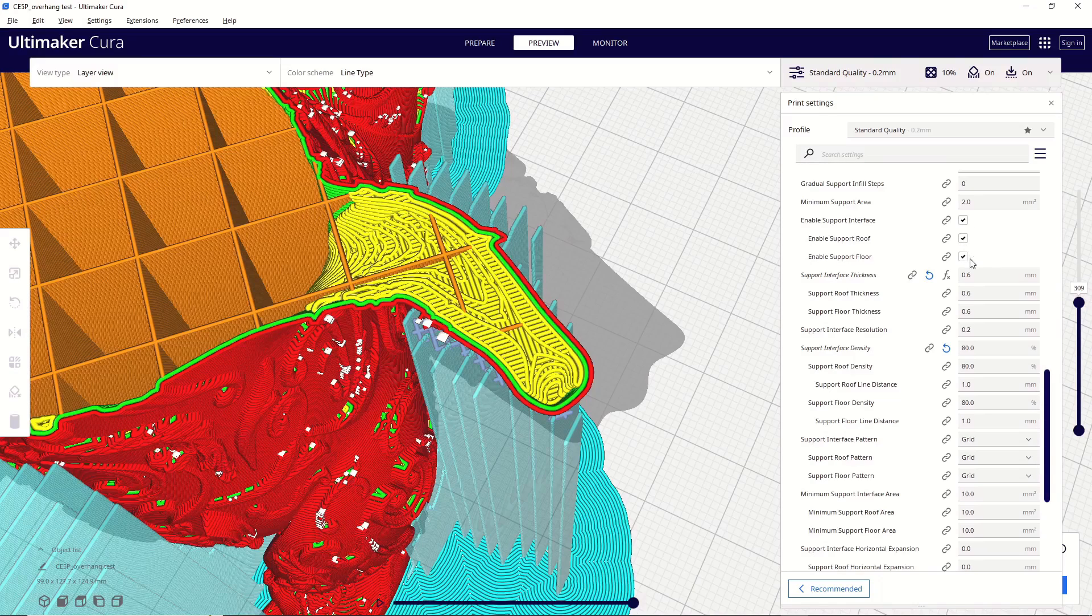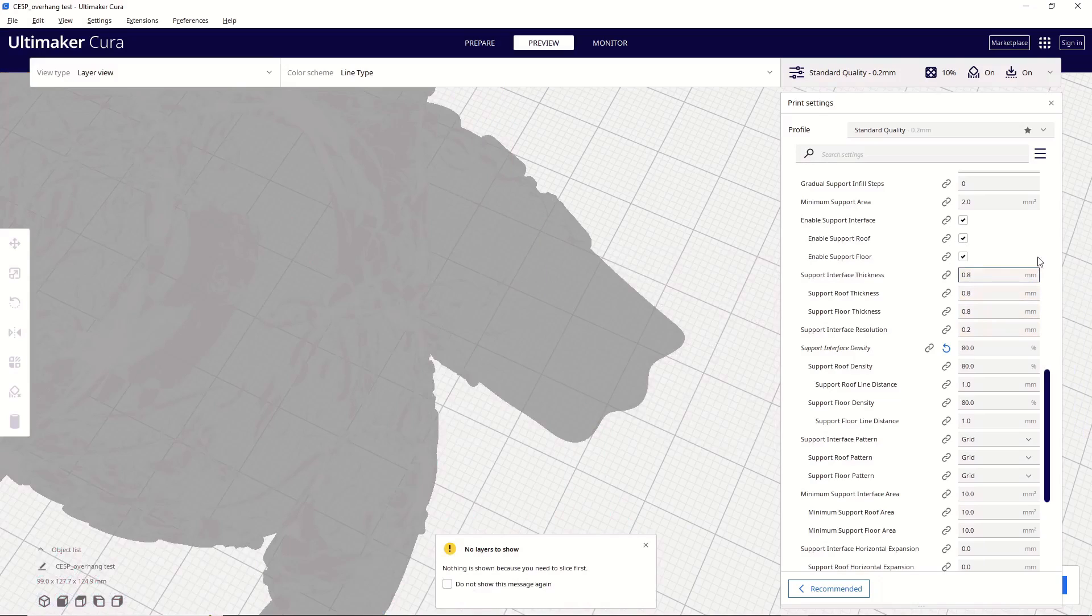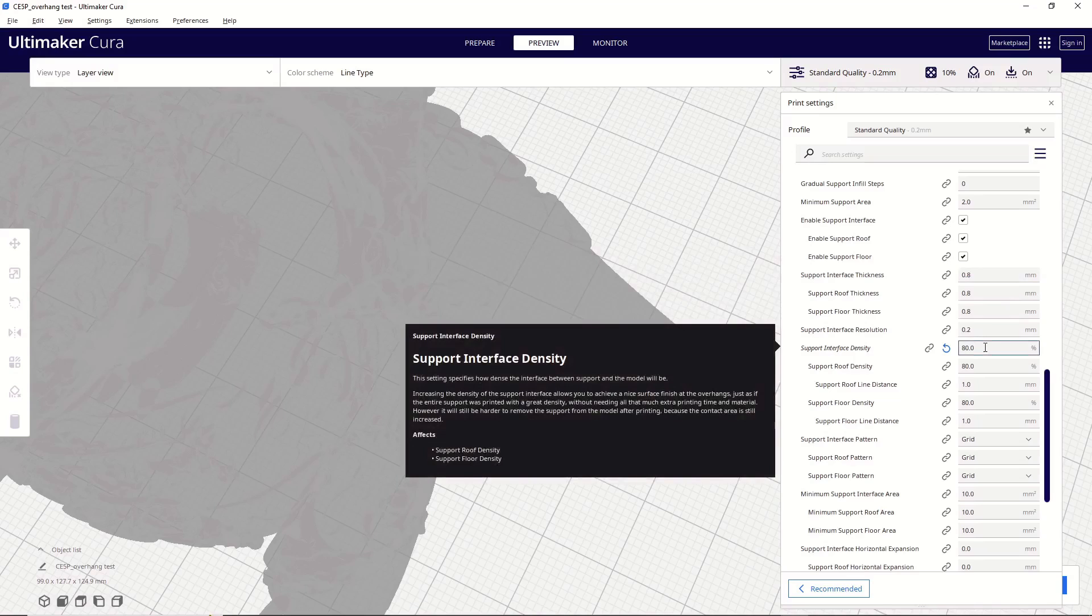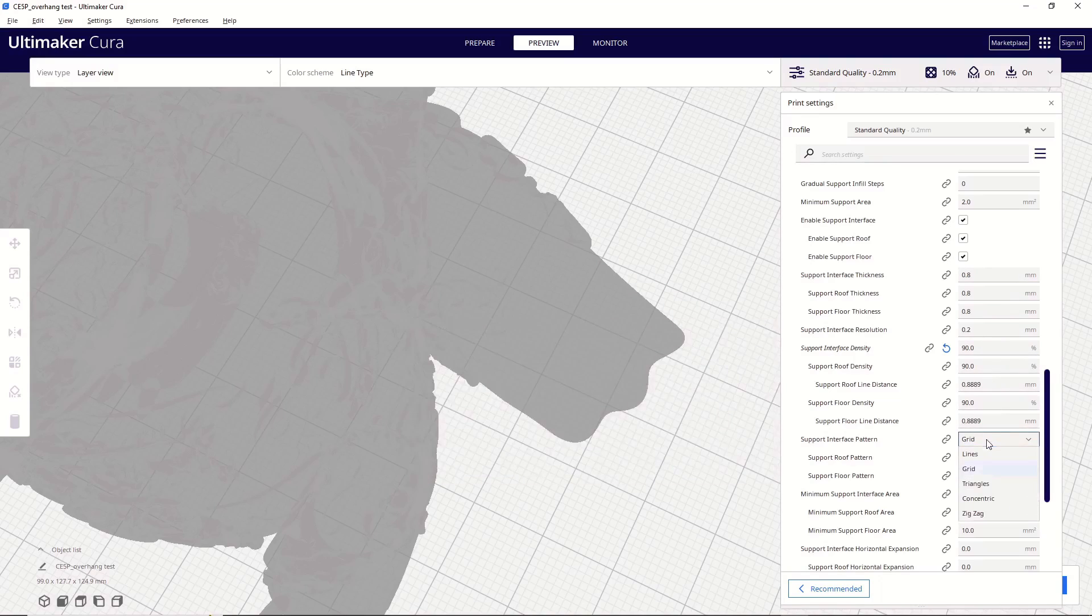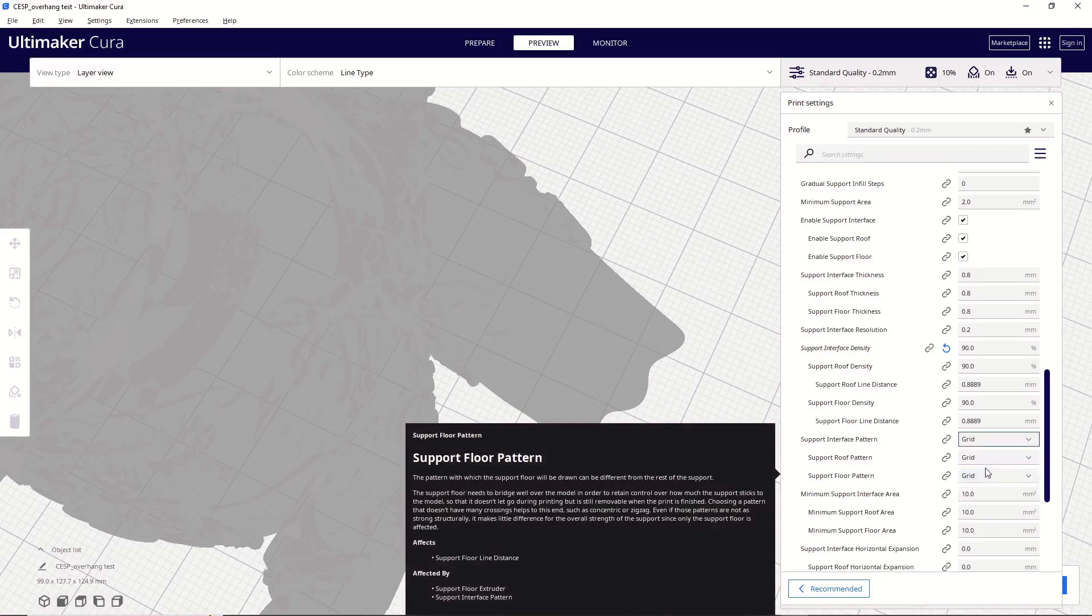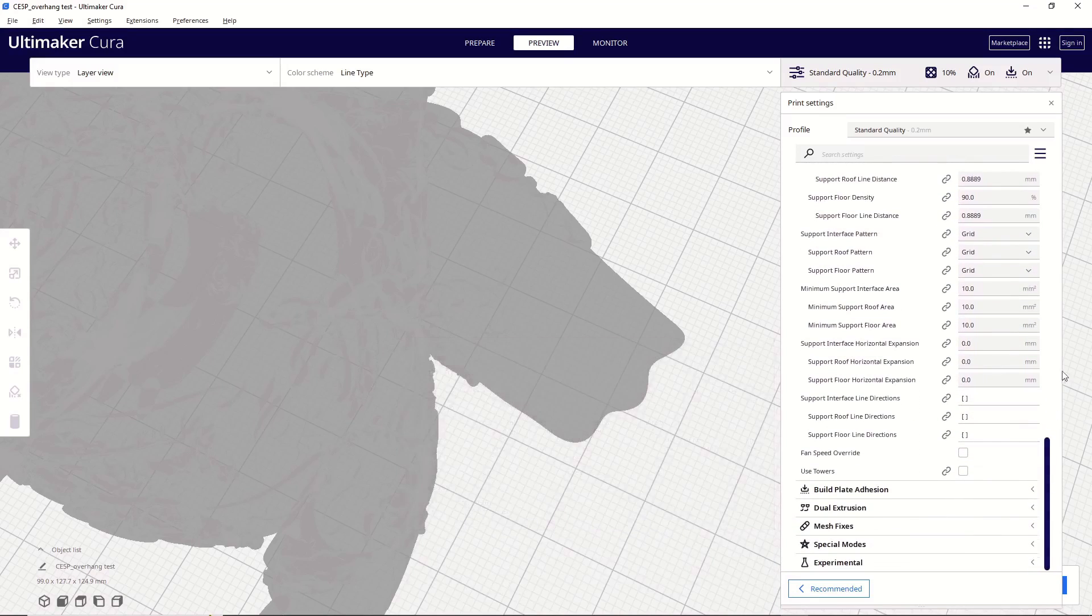So, this is typically what I use and it gives me really good results. So, I have all three of these enabled and I typically use a value of 0.8 for the support interface thickness. And then I typically have my density set to 90%. I leave everything else at default until I get down to the interface pattern. I like using a grid pattern. Like supports, there's a bunch of different options in here and you can check them out and see what works best for you. I found that grid gives me the best results with the settings that I typically use. And then I don't change any other settings in the support settings window.